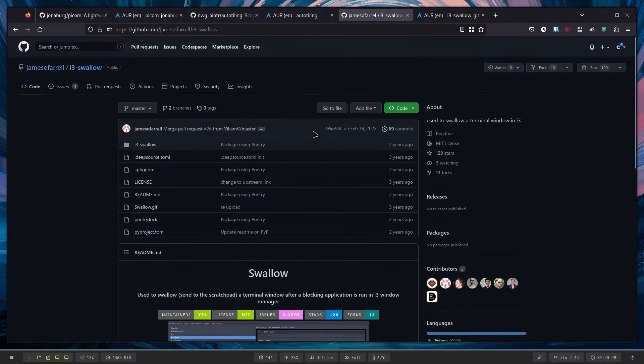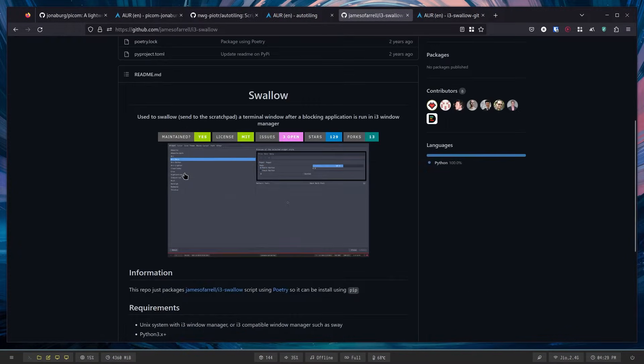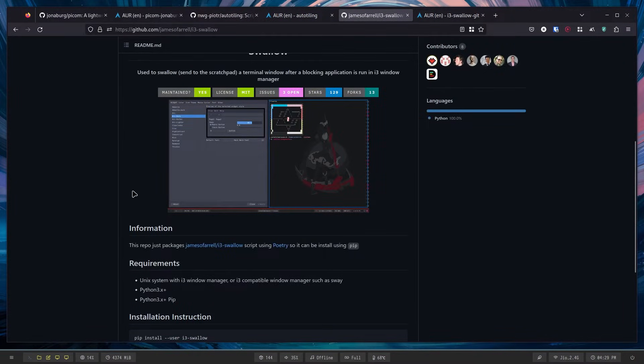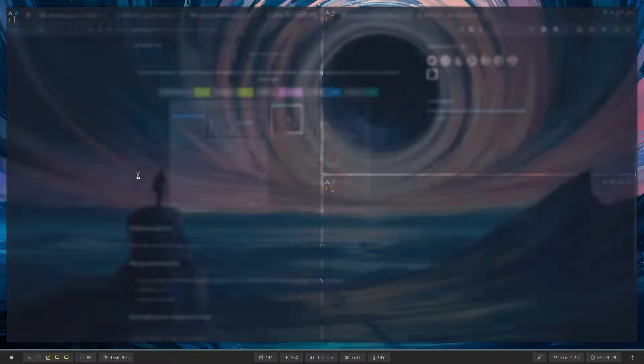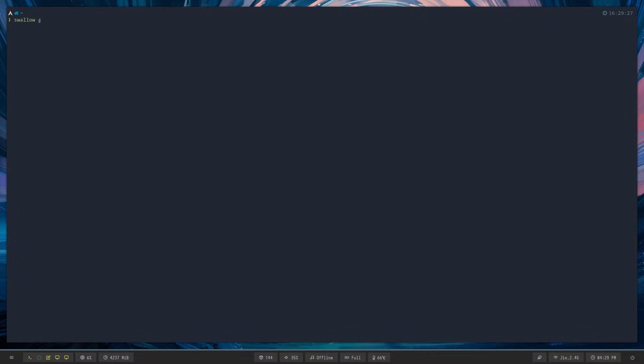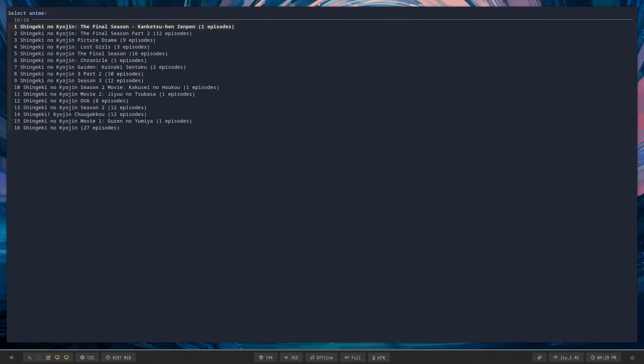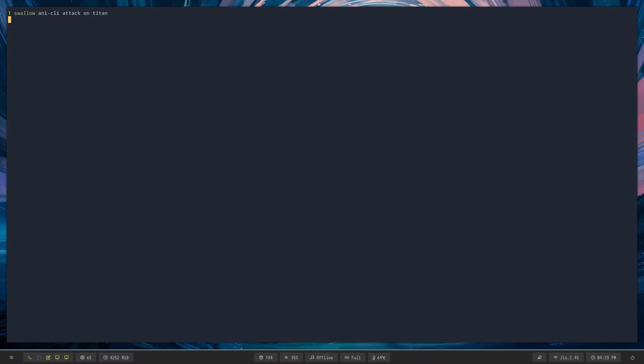Now the third thing is i3-swallow. So suppose you're watching anime, you can just put 'swallow' in any CLI or whatever you used to watch anime, and then open it up and choose whatever episode you want.